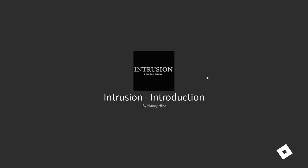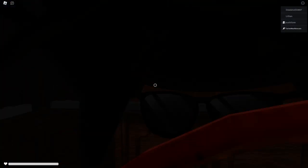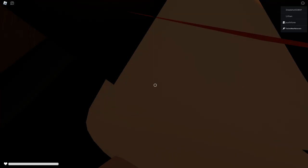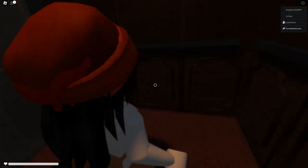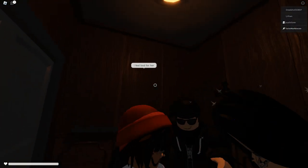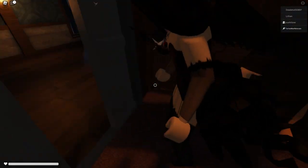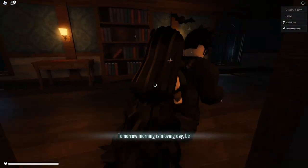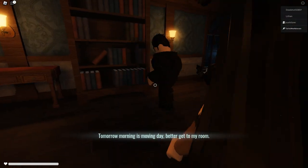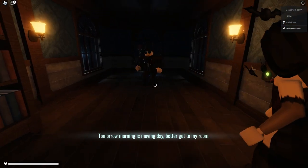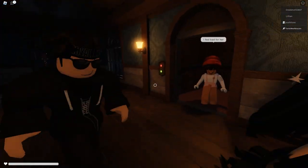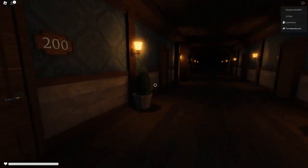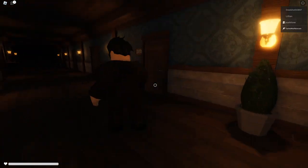Intrusion, okay so this is the introduction, A World Below. Okay we're in an elevator. Tomorrow morning is moving day, better get to my room. Okay, let's get to our room.